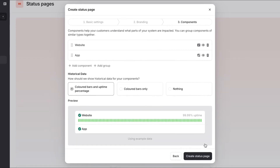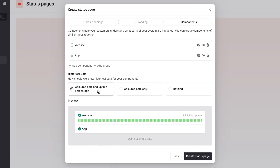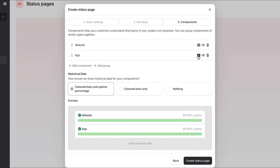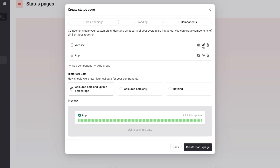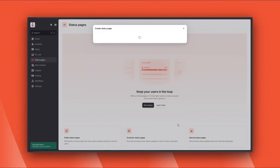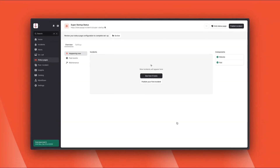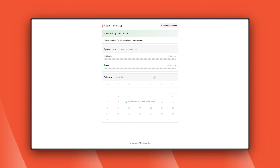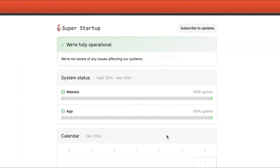We can add components to pages — these are features or areas of the product we want to communicate the status of. For each component, we can choose to show combinations of uptime and visual bars depending on your preference, along with options like whether we want to show historical uptime. And with that, we're done. Let's go take a look at our page. I think that's looking pretty great.